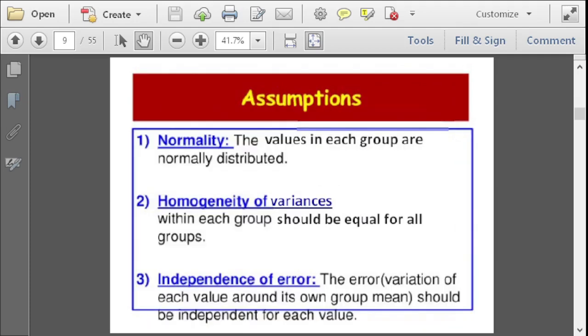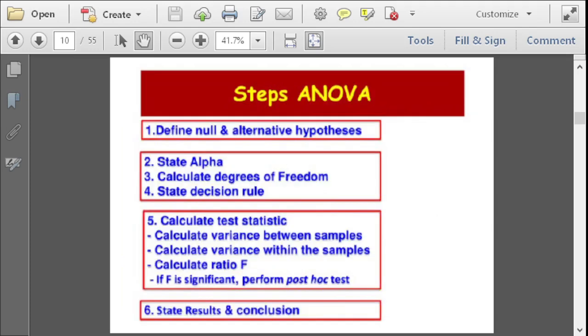When doing ANOVA there are assumptions, because this is a parametric test. The values in each group must be normally distributed. There must be homogeneity of variances — the variances within each group should be equal across all groups. There is also the independence of error — the error should be independent between levels, meaning the error of one level cannot affect the error of the next.